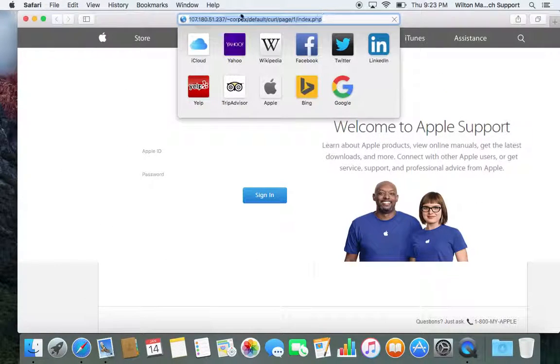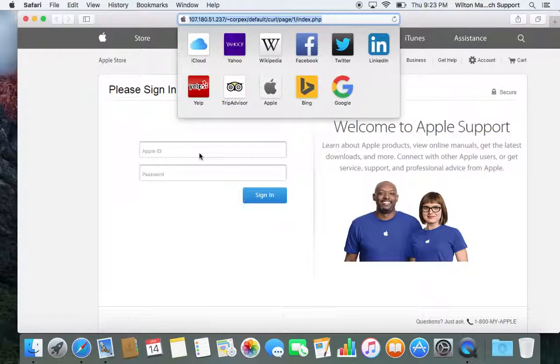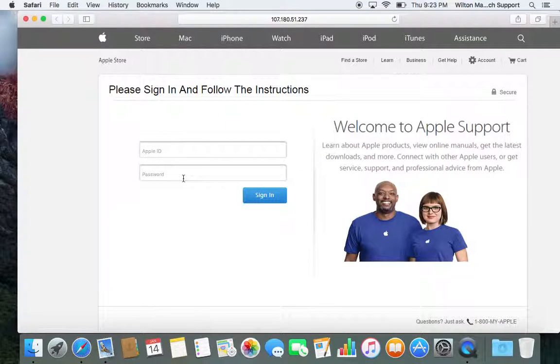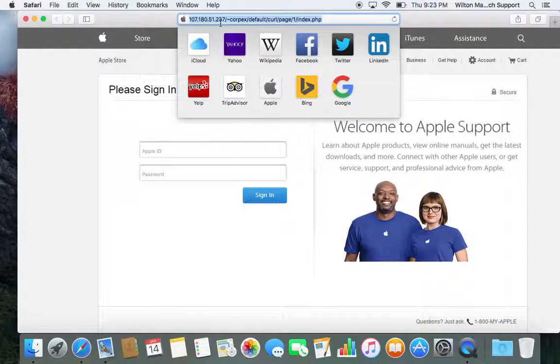If you click on the link, it's going to go to some bogus IP address up here. It's going to ask for your Apple ID and your password. You can tell this is a bogus website because there's an IP address and it doesn't say apple.com.